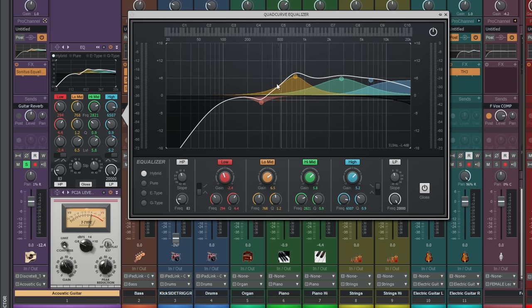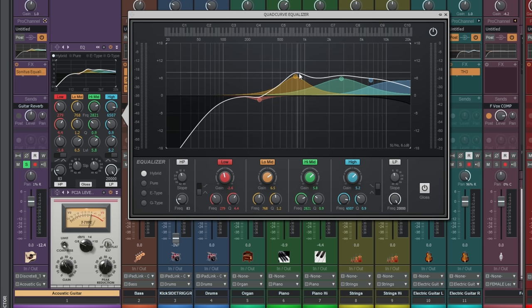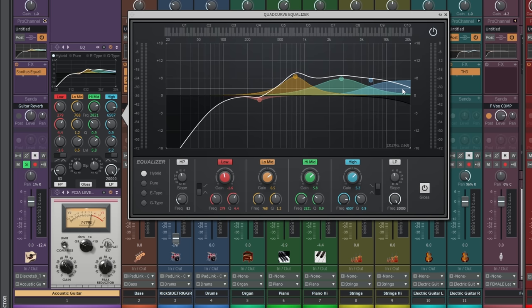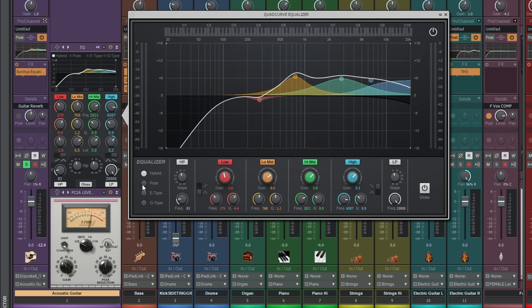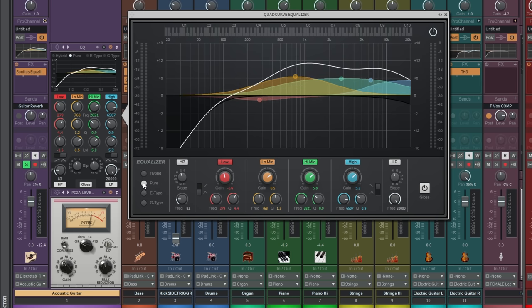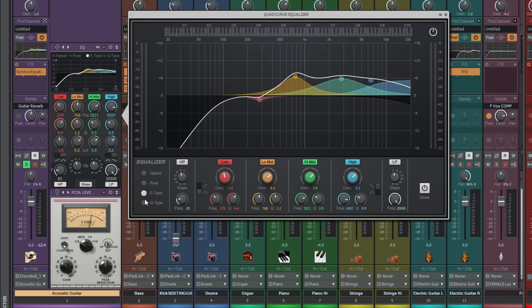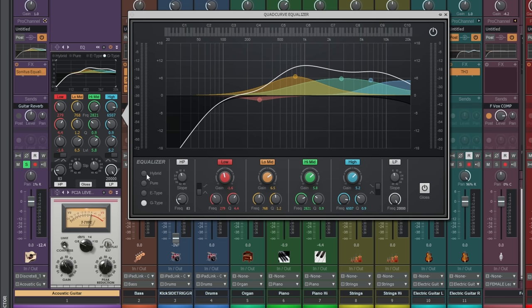Now our final EQ sort of line is indicated with this white line, because obviously EQ bands kind of intersect with each other and influence each other. So we get a final EQ curve represented with this white line. Now this is interesting because you'll see that there are four different EQ types here. Look at this equalizer section here. We've got hybrid, pure, E-type, and G-type. Now as I go through each of them, look at how that white line changes. So we're on hybrid, this is pure, this is E-type, and this is G-type. That's because with each of these different types of equalizer here, it's changing the way the Q is behaving at different levels and whether it's increasing or decreasing frequencies.